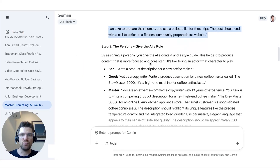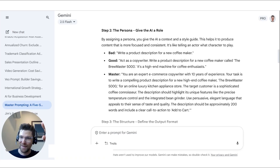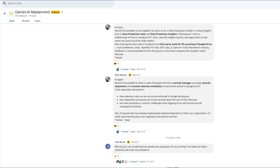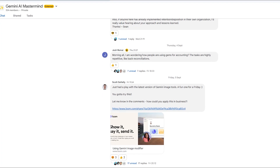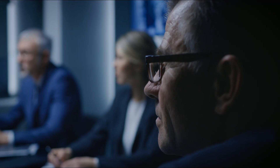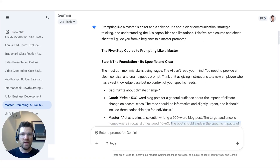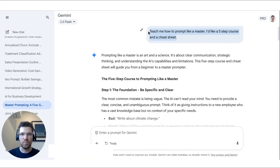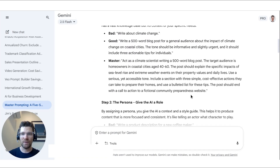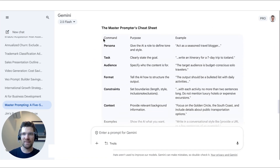Giving a persona is a really important part of writing a great prompt. If you look back through the history of our mastermind community, a lot of the prompts I've used give a really specific role — like 'be a board member with 20 years of experience as my executive advisor,' or 'be a recruiter or HR expert to help me with hiring.' This little prompt will create a five-step course to learn how to prompt like a master and generate a cheat sheet.